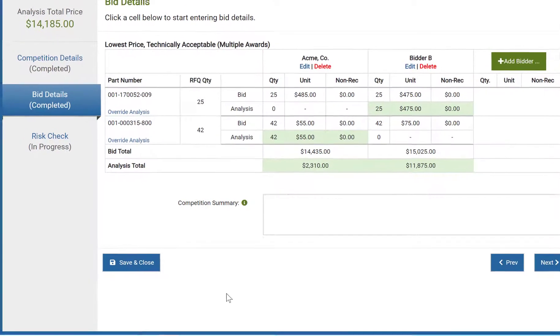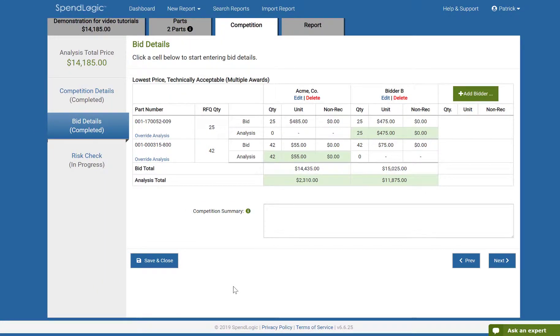Once the table reflects your intended award methodology, include a short competition summary. This is especially important if the override button was used or if there are any special considerations that a reviewer would need to know. When you're done, click next.